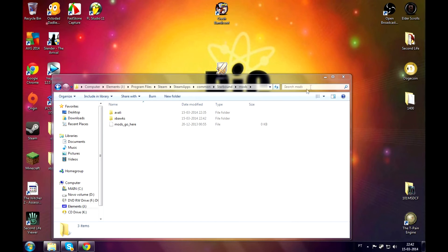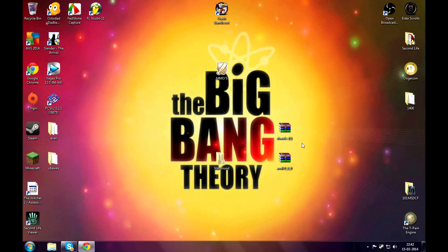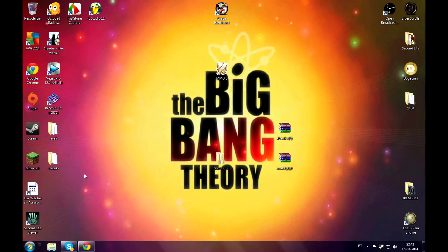Extended character creation menu mod. Then just close that out, and when you go in-game it will work, and that's what I'm gonna show you right now. See you in-game, guys.